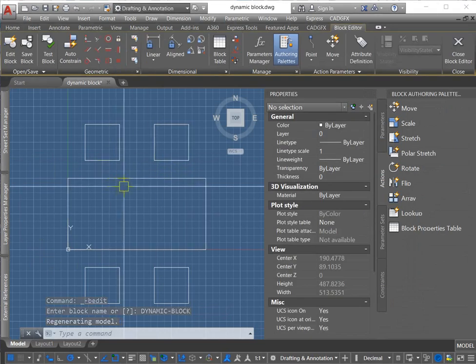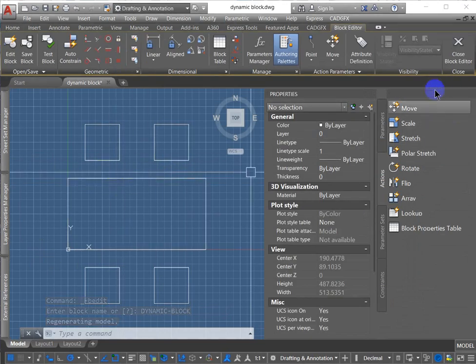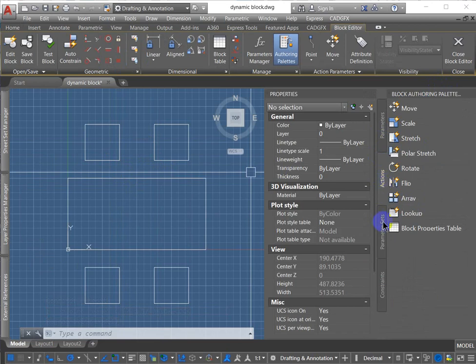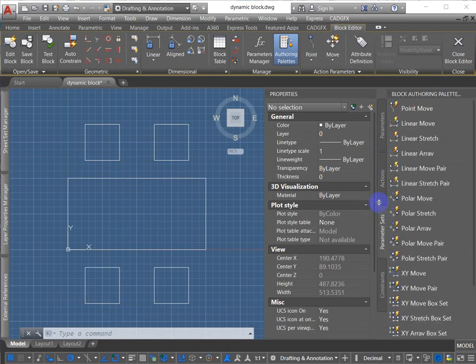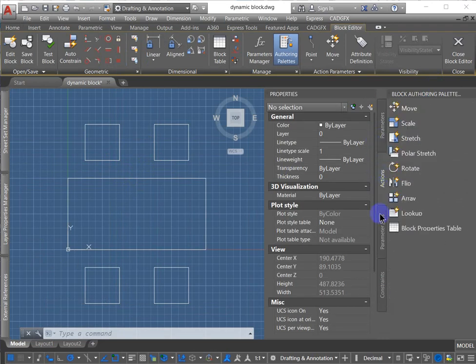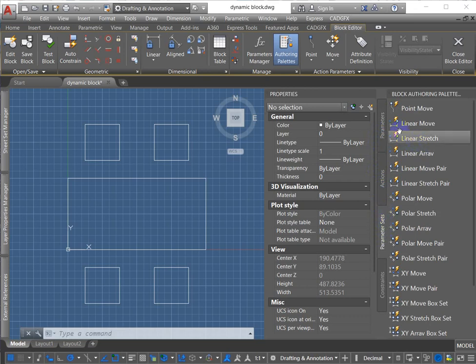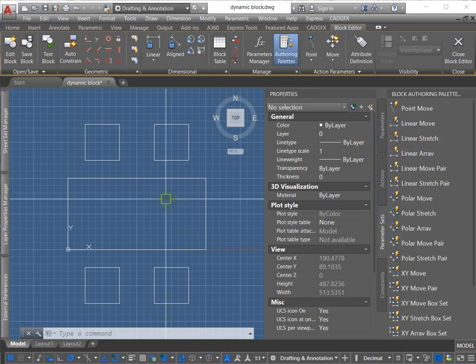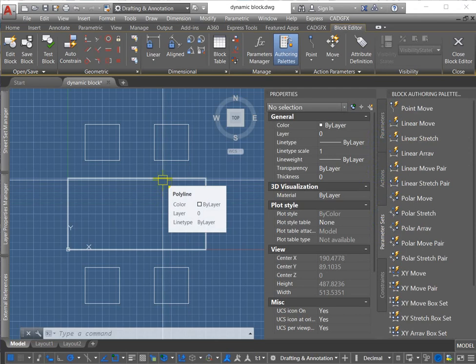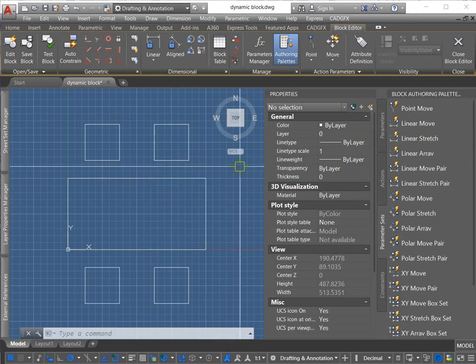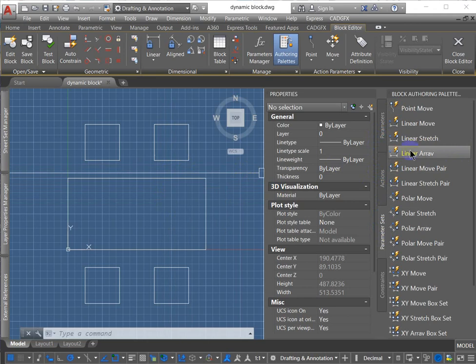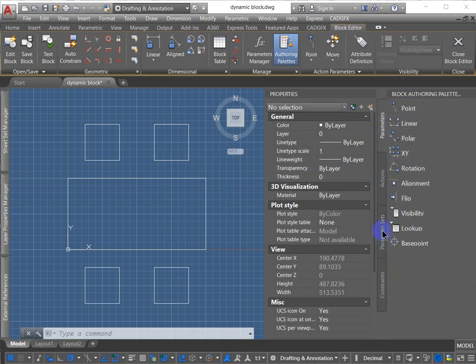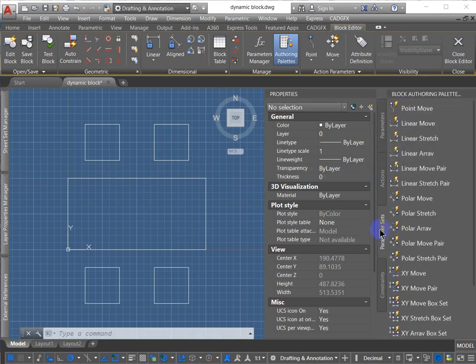Alright, I'm in the block editor and there's my block authoring palette. You can see that I've got parameters, actions, and parameter sets. Parameter sets are actions with a parameter. So to make a chained dynamic block, you'll need multiple actions tied to one parameter. I could do that by just picking a parameter and then picking the actions, but I'll speed things up by picking a parameter set.